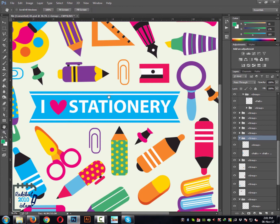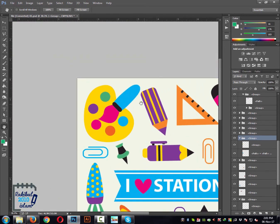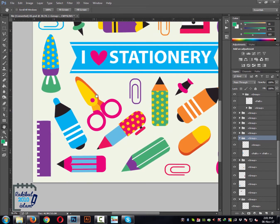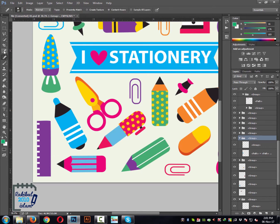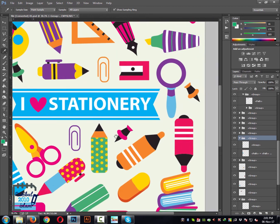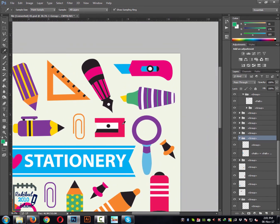If you select the hand tool, you can move your canvas for a closer view of a particular object or element you want to work with. There is another option for doing this: if you have any other tool selected and are working with it, you can just hold the spacebar and it will immediately turn into the hand tool, allowing you to drag your canvas to the right place.